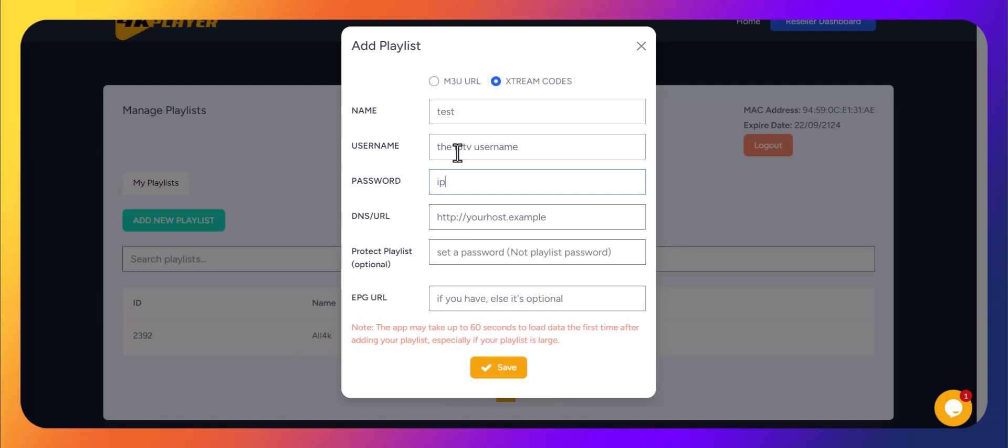Password, enter the exact password provided. DNS URL, paste the DNS URL from your IPTV provider. Make sure the URL includes HTTP or HTTPS as provided. Don't add anything extra.